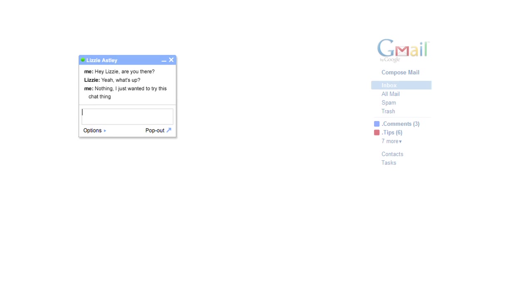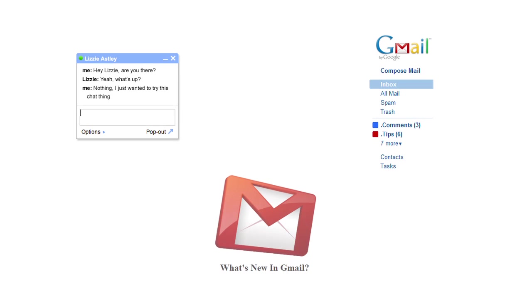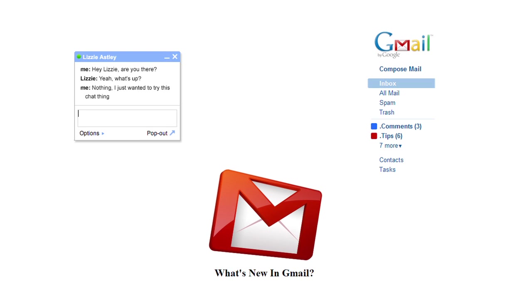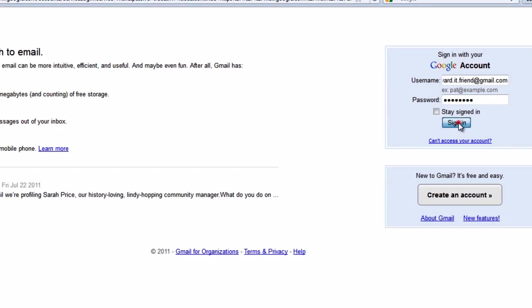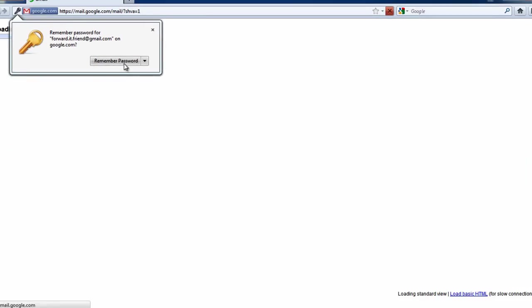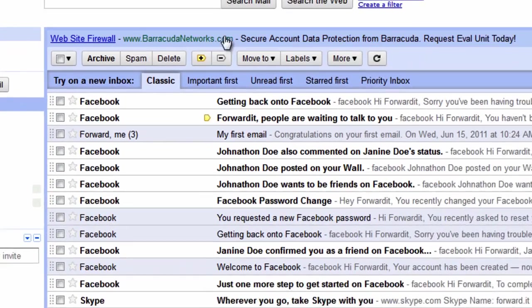In this video we will cover some of the more advanced features on offer as well as explain some of the new features the Gmail team has recently added. To get started let's login to Gmail. Gmail has added two obvious changes.